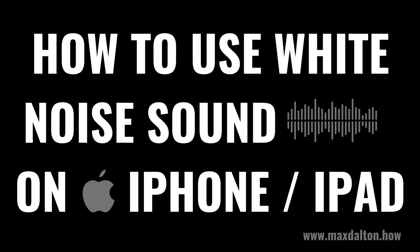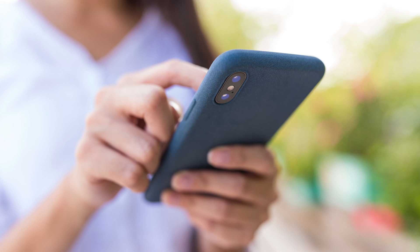I'm Max Dalton, and in this video I'll show you how to use the white noise sound feature on your Apple iPhone or iPad. Are you looking for a way to drown out distractions or create a calming environment? You're in the right place.